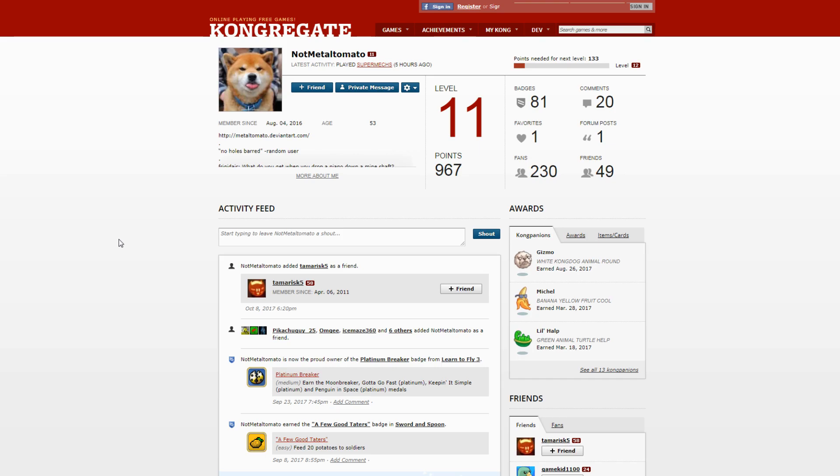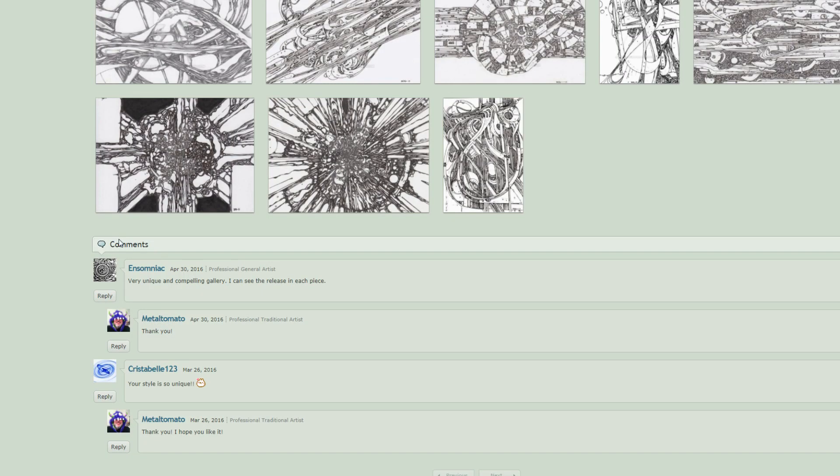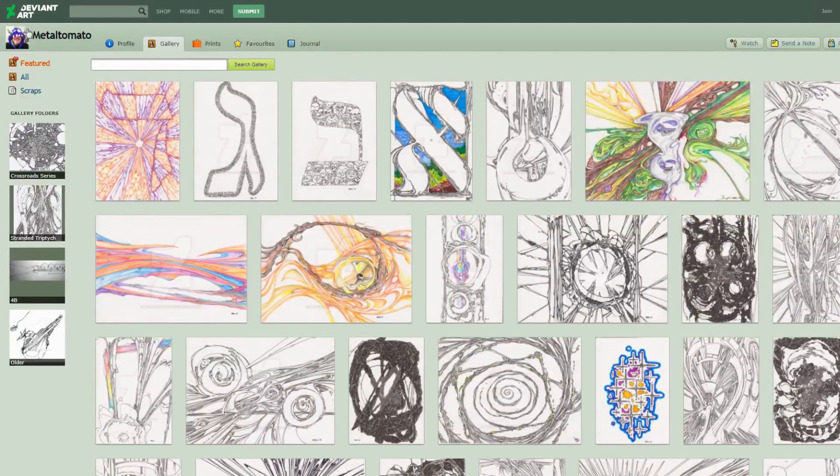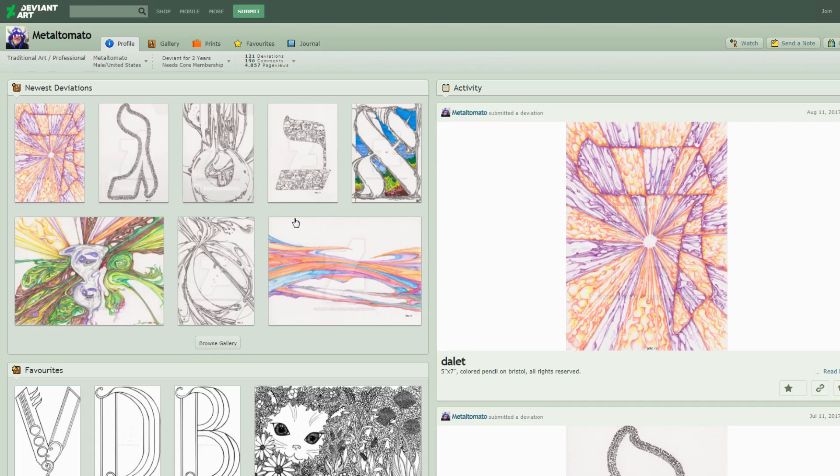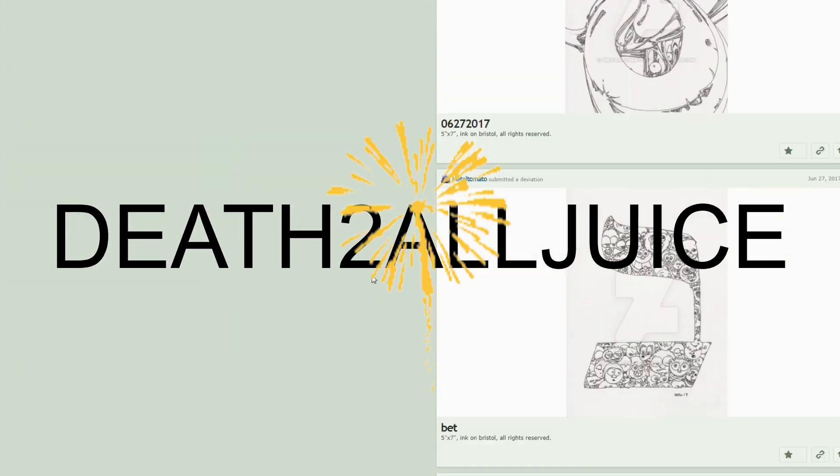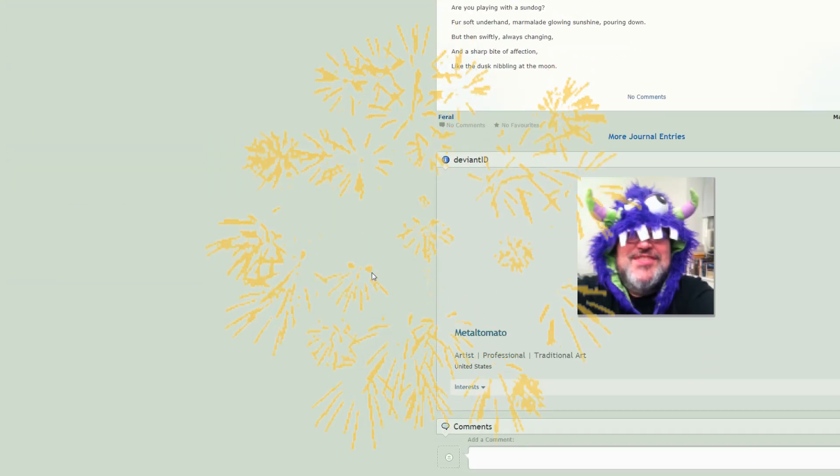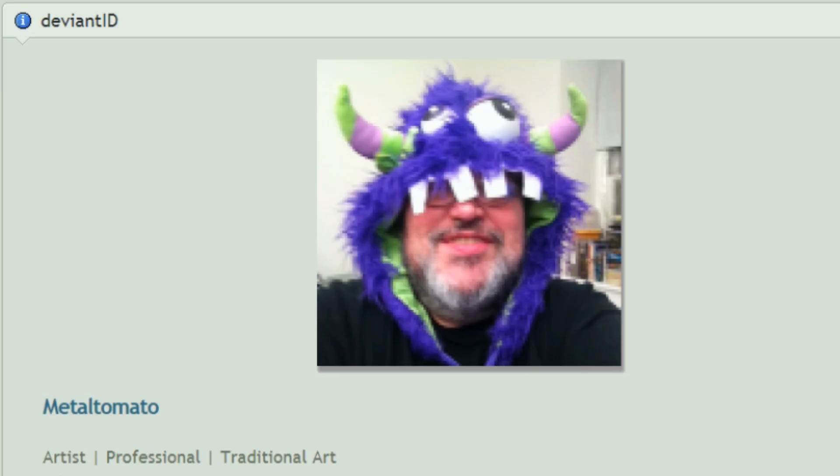So that annoyed me. I'm just gonna go back to his art page. This man is 53 and he takes 'Death to all Jews' very seriously while wearing this hat.